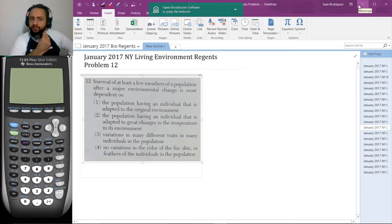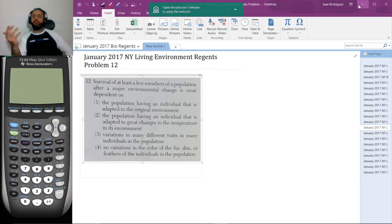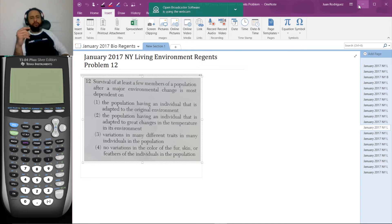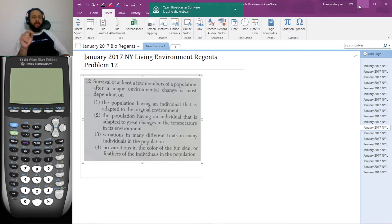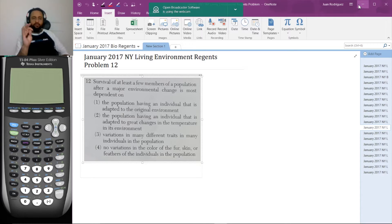Here's problem 12. The survival of at least a few members of a population after a major environmental change is most dependent on: one, the population having an individual that is adapted to the original environment; two, the population having an individual that is adapted to great changes in the temperature in its environment; three, variations in many different traits in many individuals in the population; four, no variations in the color of the fur, skin, or feathers of the individuals in the population. Try the problem on your own, guess the answer, or do whatever you can to try to get the right answer. Never watch the video without trying first.